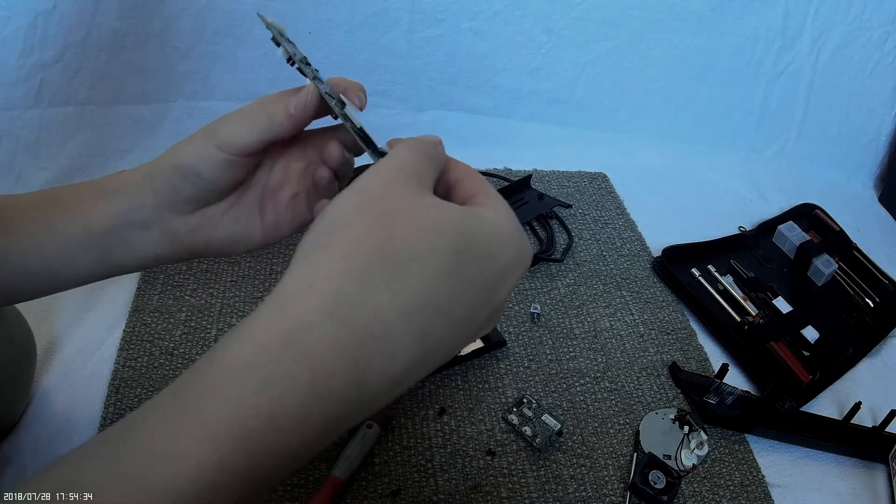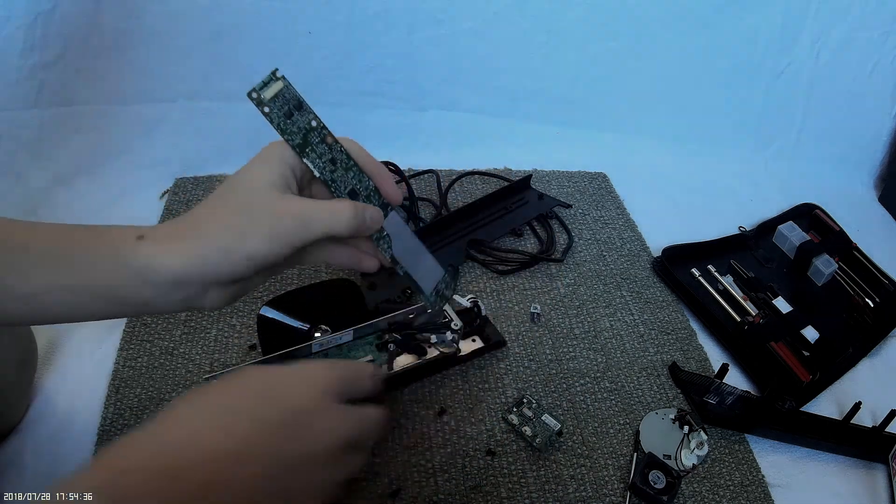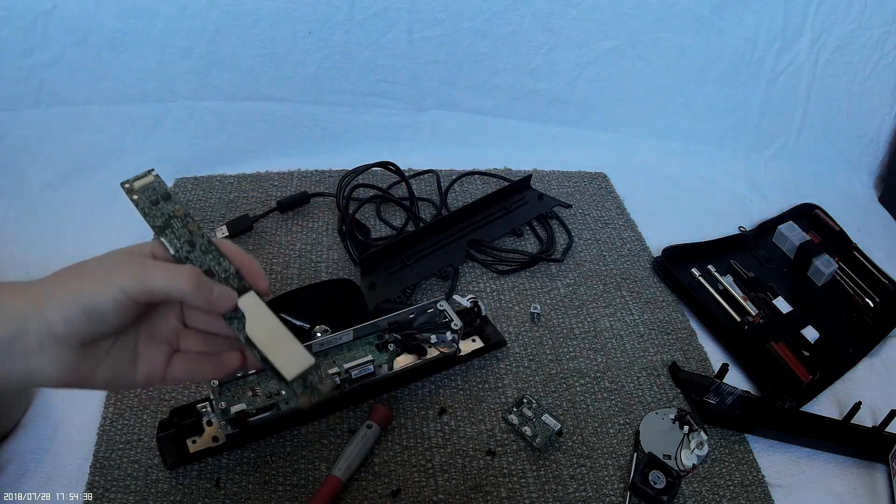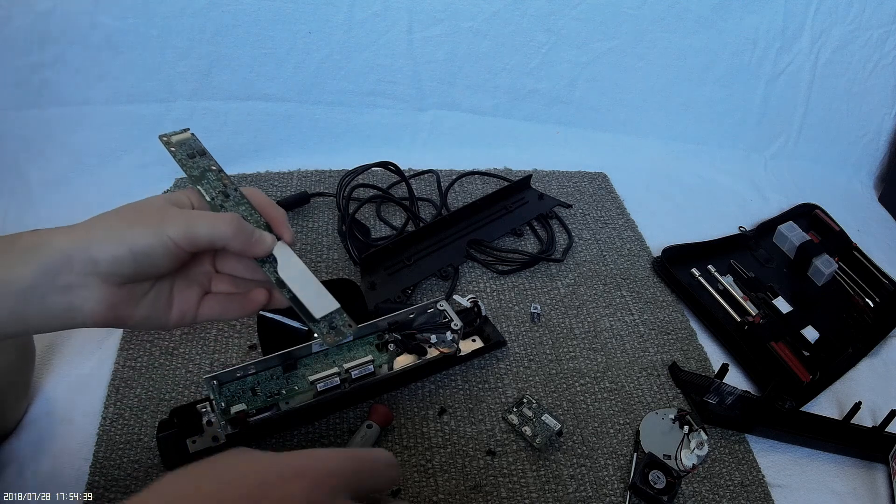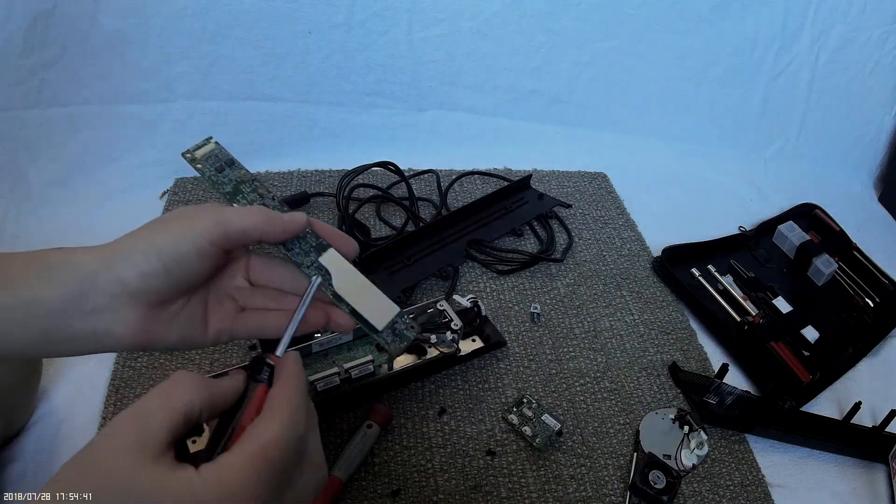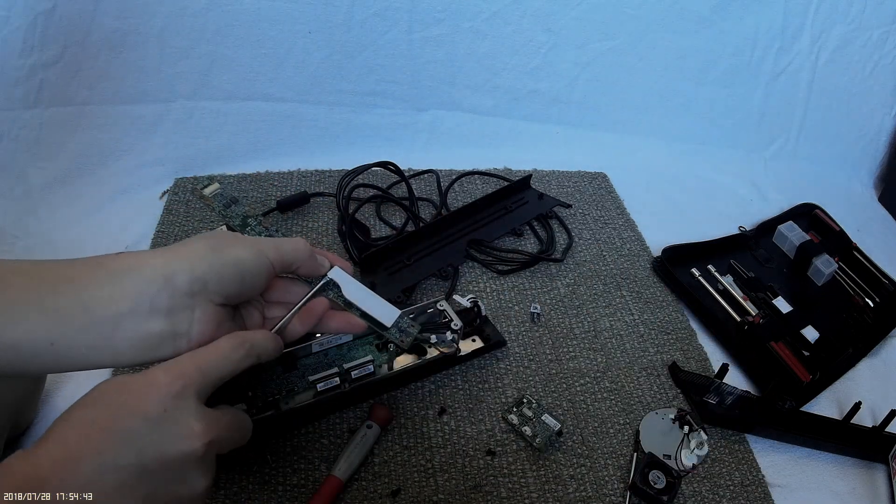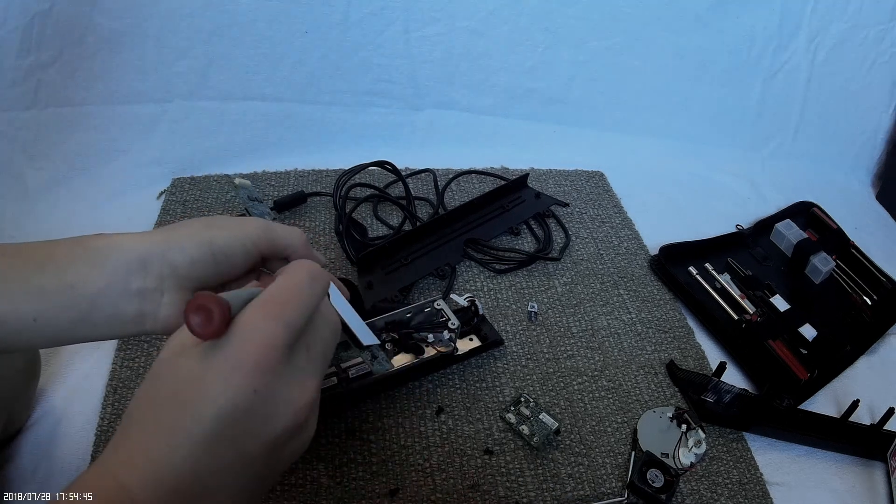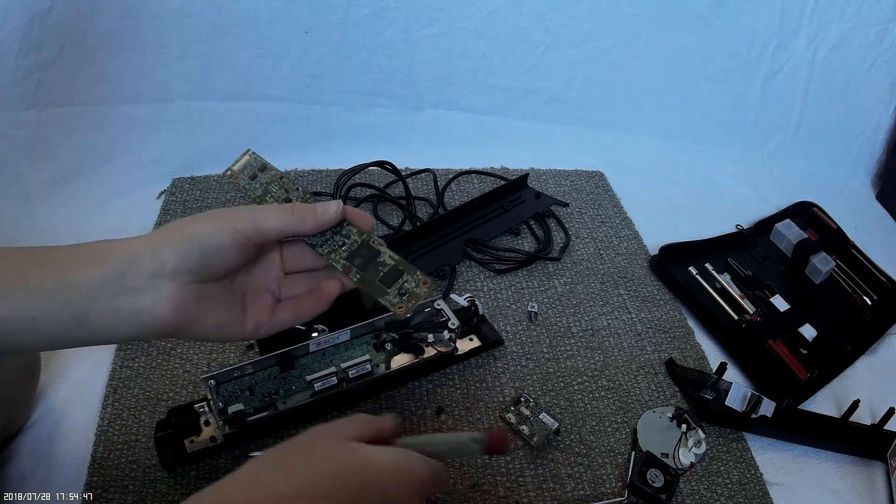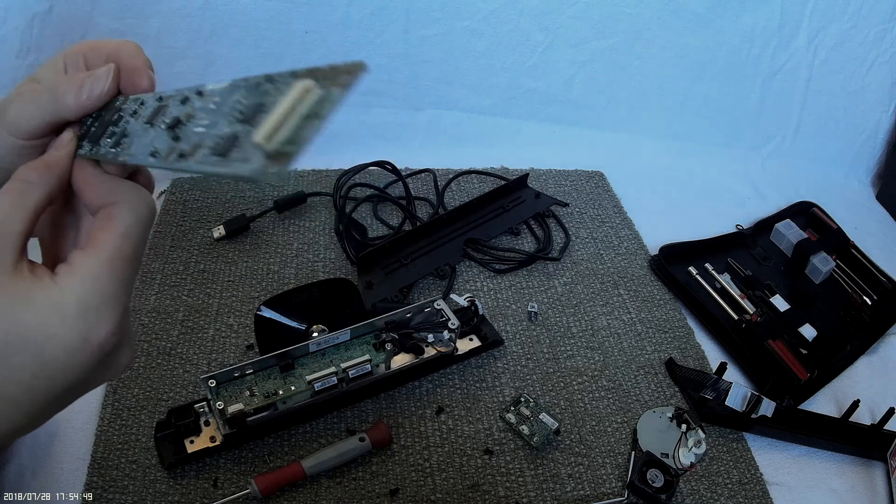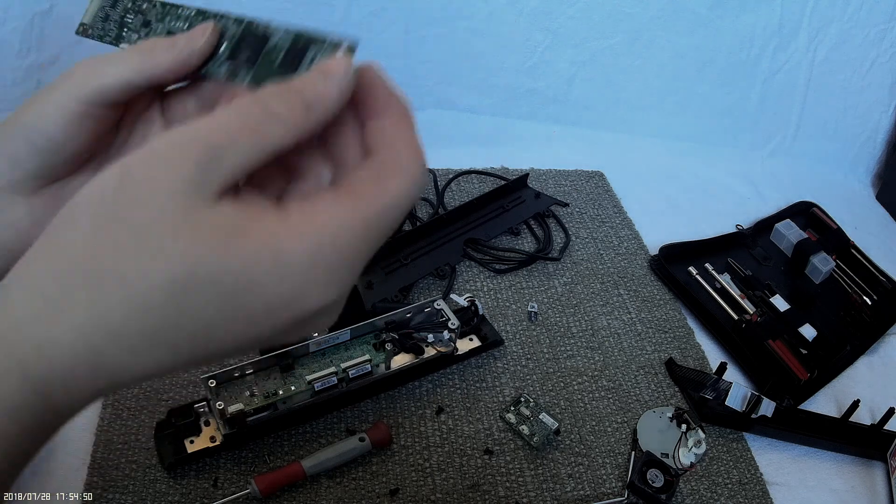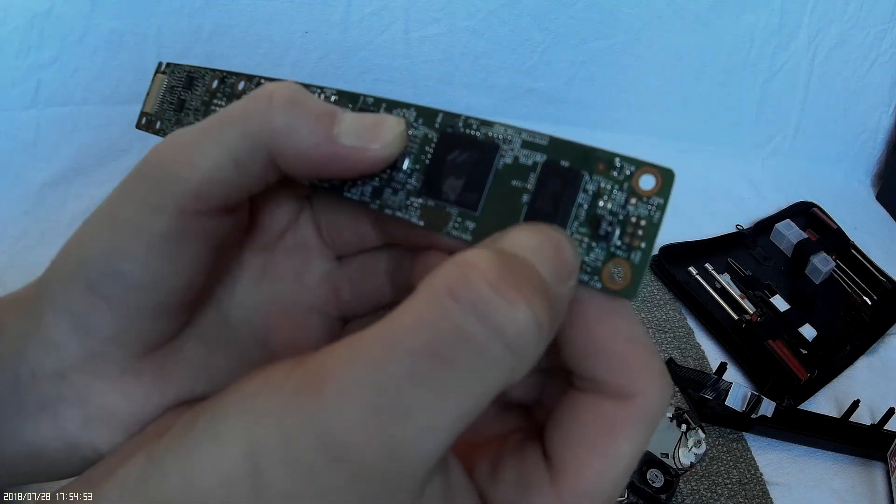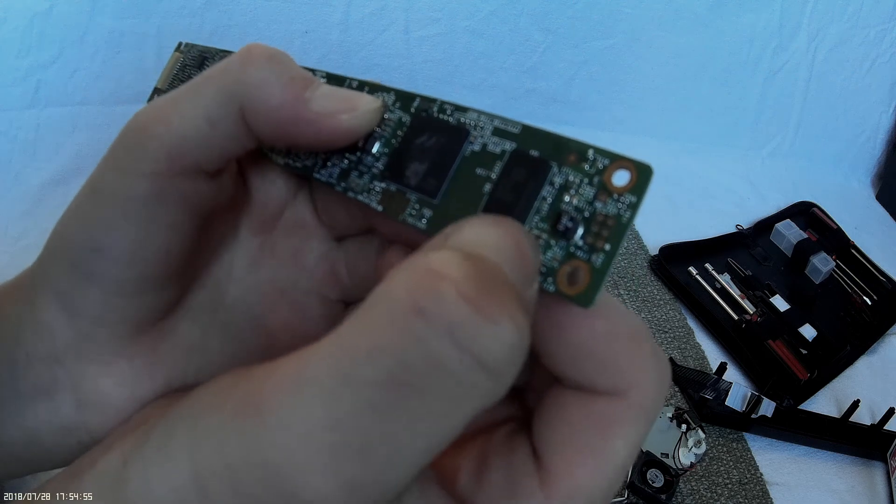Now there's a heat sink on the back of this. Let's see if we can get that off. So there's a few little chips there.